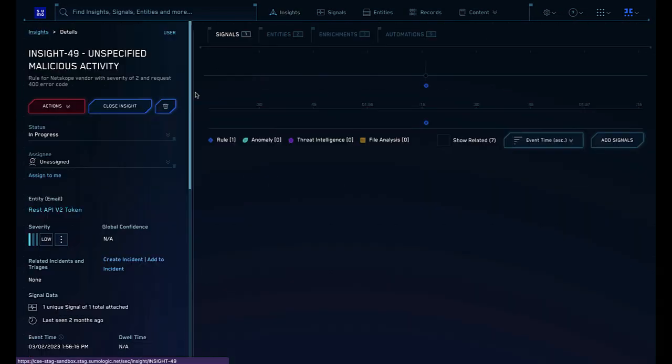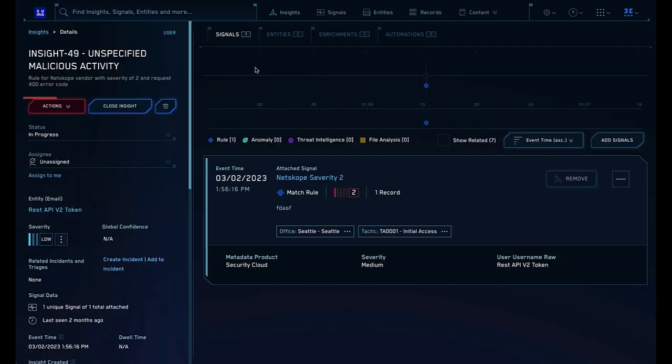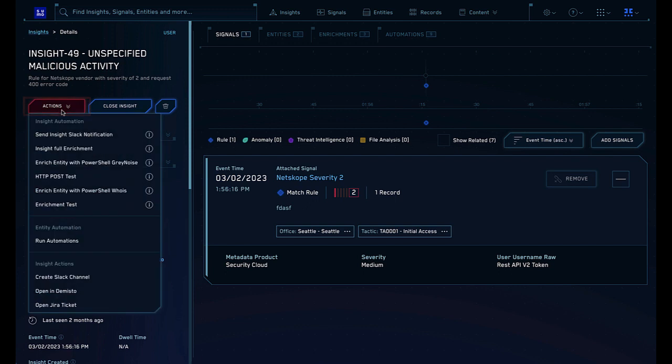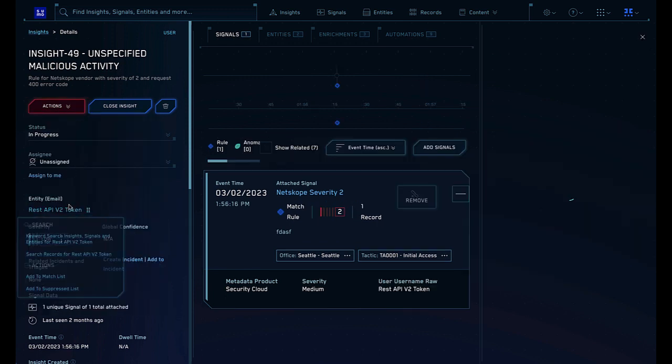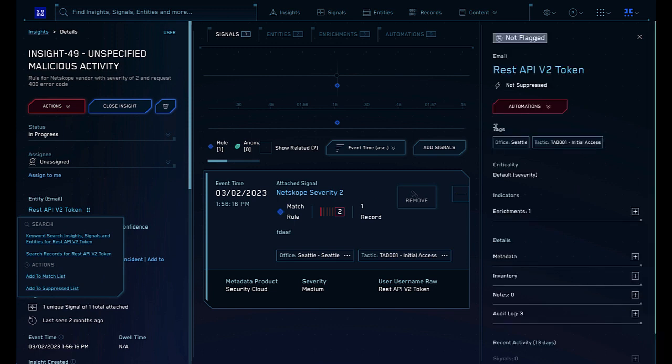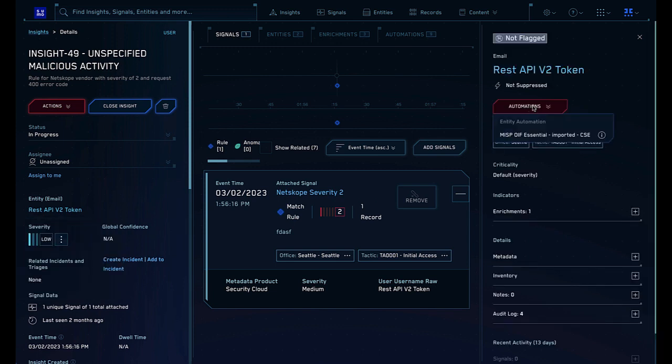Automations that are set for manual execution can be triggered manually using the Actions drop-down menu on the Insight Details page. Alternately, you can also trigger automations manually from the Entity Details page by selecting it from the Automations menu.